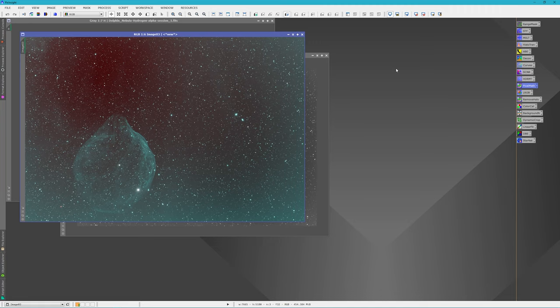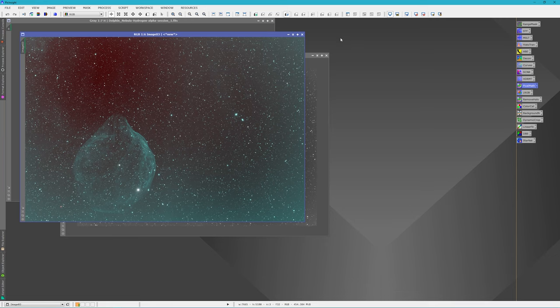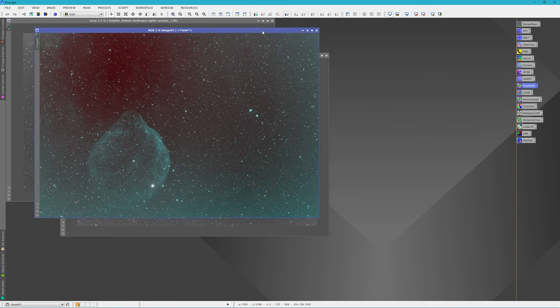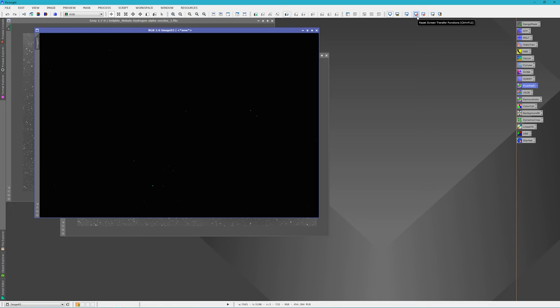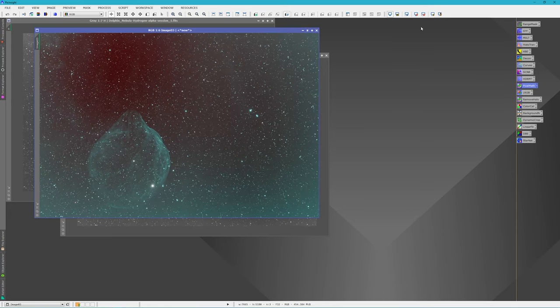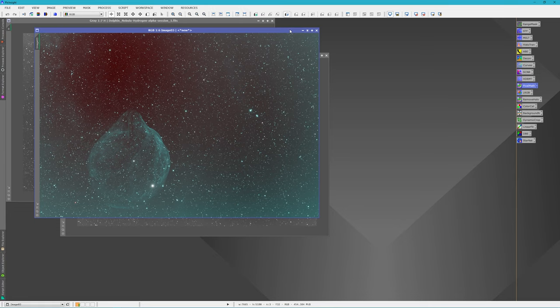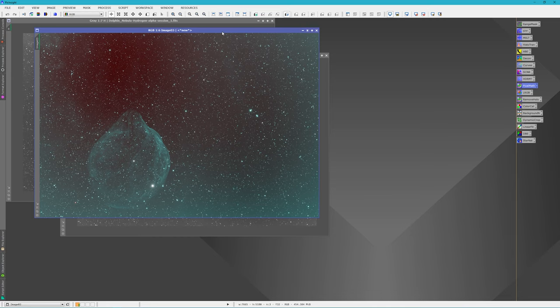Somebody had asked, or I saw a comment on Facebook that said they'd like to see what the image looked like before I process it. And outside of the mono files, I guess this is the closest. It's not really stretched yet. I think this is more representative of what he was talking about. I'm not sure if that's helpful or not to him, but there you go. So let's move on and actually make this look pretty.